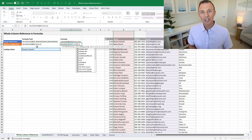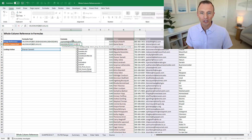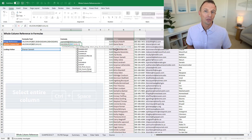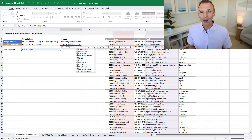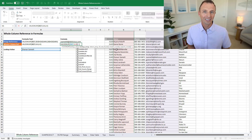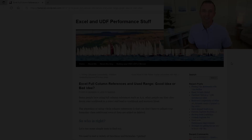Another advantage is that whole column references are easier to create — you can just select the entire column. The keyboard shortcut is Ctrl+Space to select an entire column, which is easier than some other shortcuts, especially if your data contains blanks or if dragging down with the mouse takes a long time. These are also referred to as full column references or entire column references.